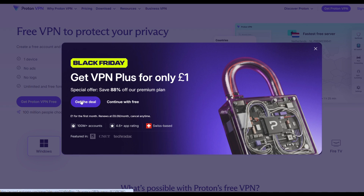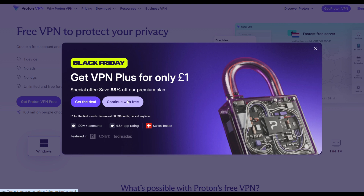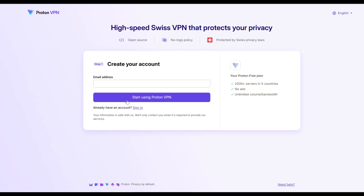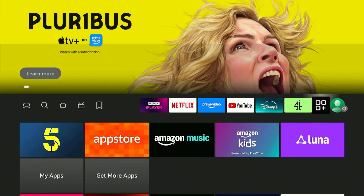Click 'Continue with Free', and then finally enter your email address and password to create your free Proton VPN account.